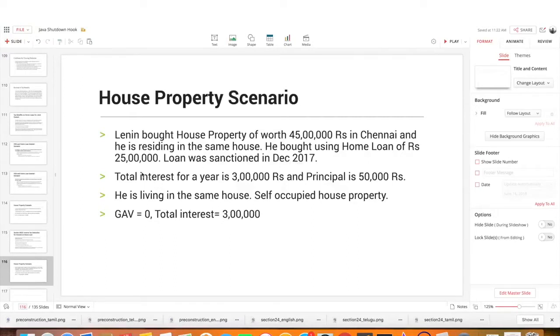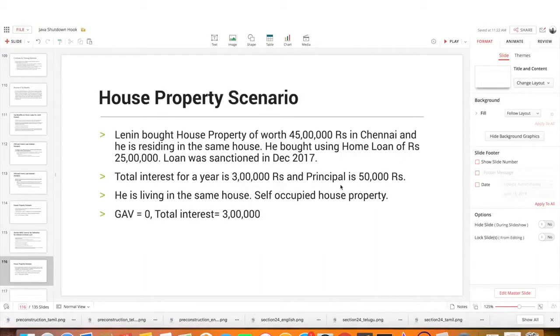Total interest for a year is 3 lakh rupees pay. And the principal pay is 50,000 rupees.